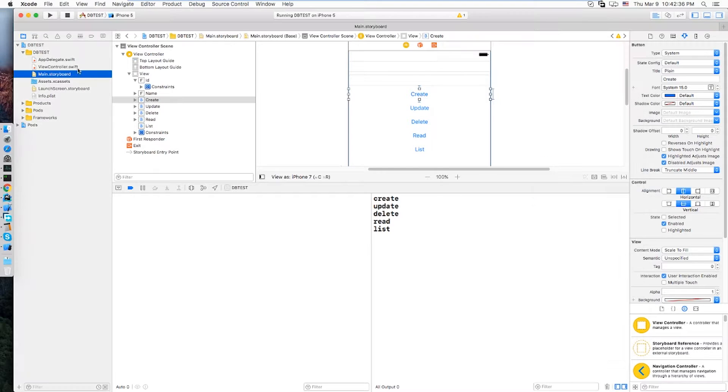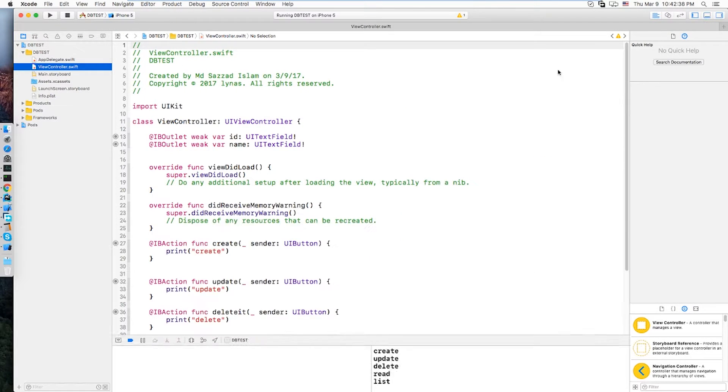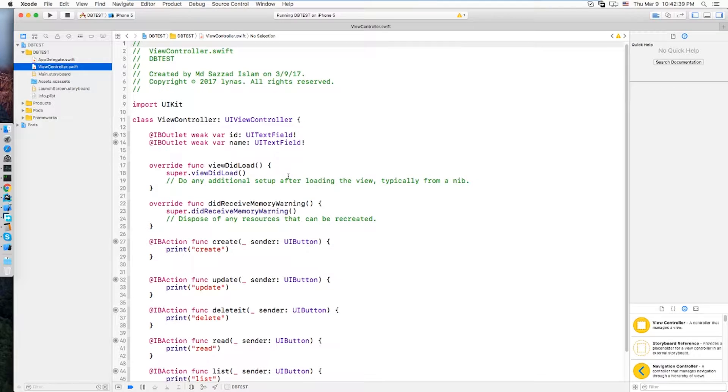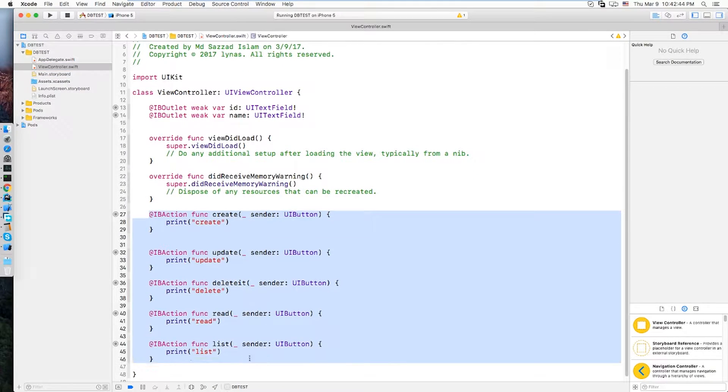So view controller, you probably can guess it's nothing much. Two text fields, bound it and the buttons are binded over here.